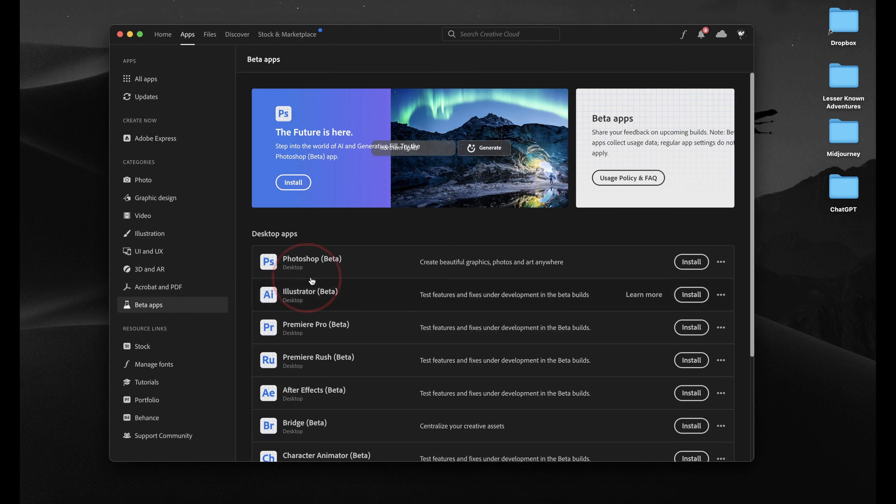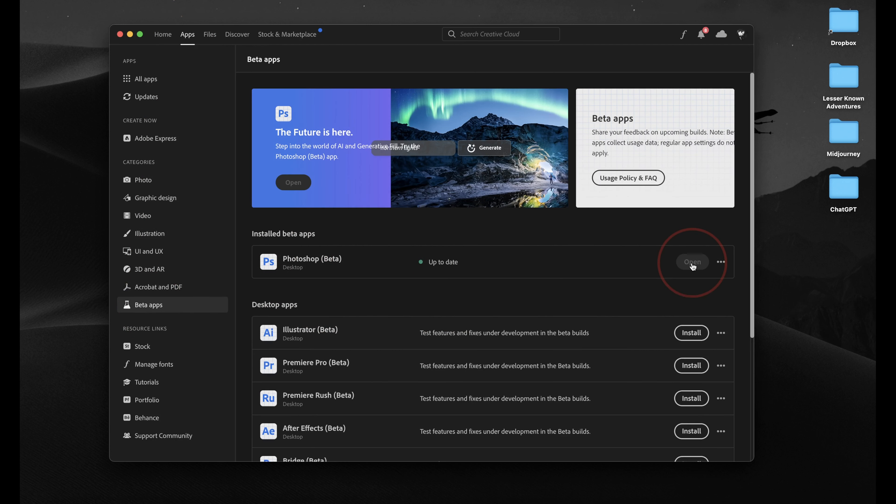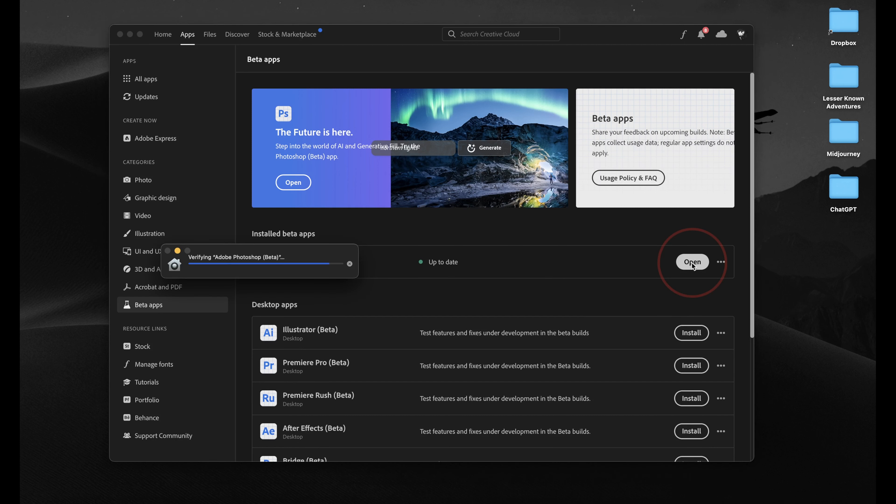At the top, you're going to see Photoshop Beta. Click Install on the right to install the latest beta. Once it's finished installing, open the new app.